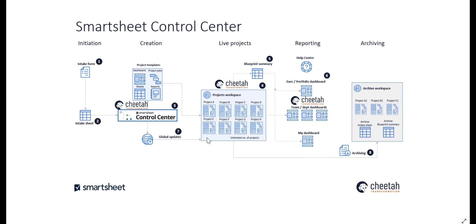Each project that exists within our project workspace is sending information to the blueprint summary sheet, element number five, in real time, and that means the blueprint summary sheet becomes a repository of all live project information that can be used across the business.